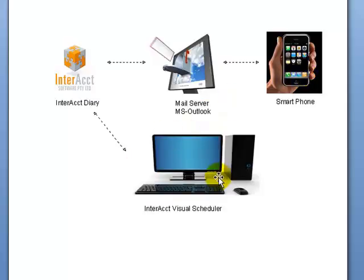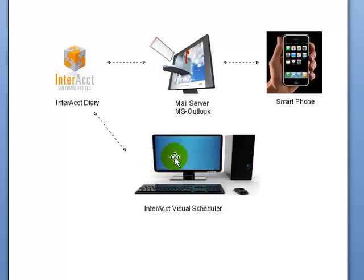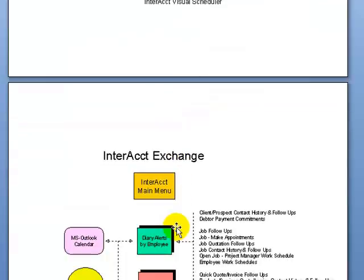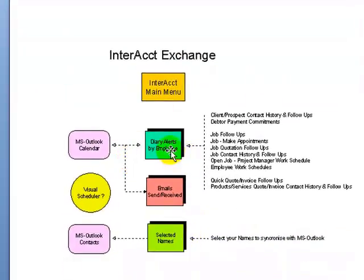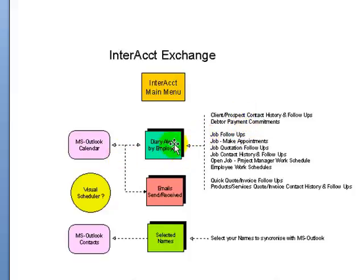We do have another software module which you may be familiar with, which is called the Interact Visual Scheduler, which is again relating to the Interact diary, to be able to show in a visual calendar format. There's lots of different ways of doing it. What employee work schedules and follow-ups in a calendar format. So what we're showing here, just another little example from the brochure, is that this file that we've been looking at, the diary alerts or messages and appointment system, which of course is listed by employee by date, is being fed information from various files within the Interact system. This is just an example of some.